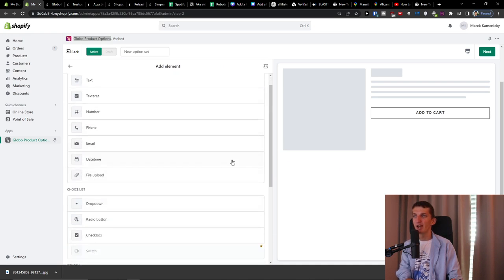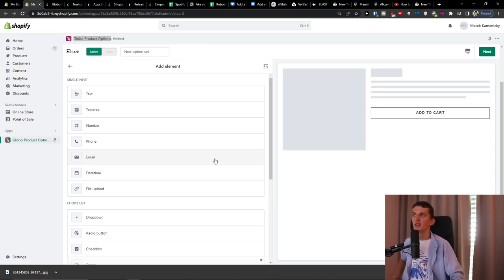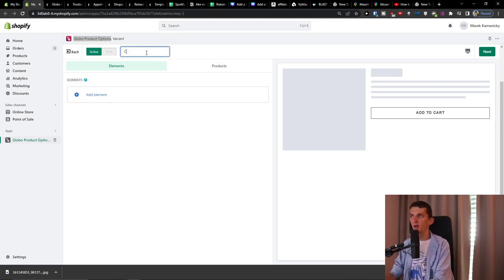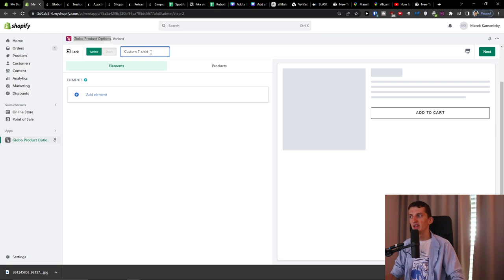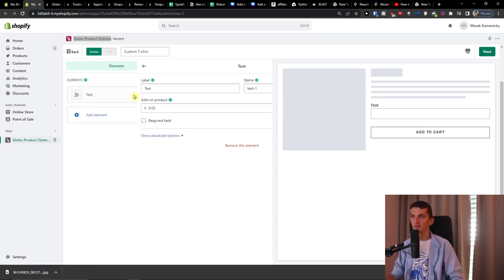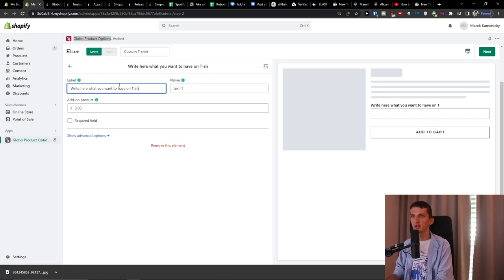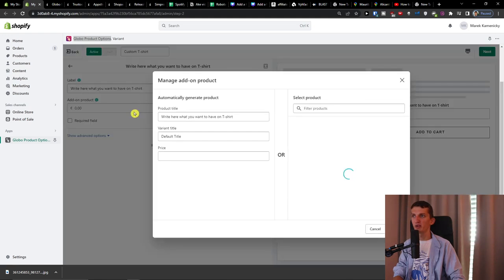Let's say we're going to have a custom t-shirt. I'll change the text to 't-shirt.' First, let's add a text element. The label is going to be 'What do you want to have on t-shirt?' Then we have the add-on on product option.